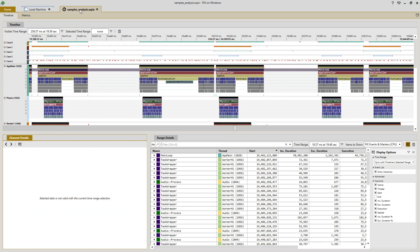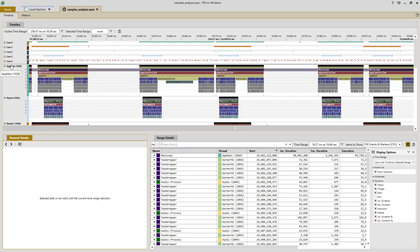I'm going to go ahead and switch to a capture that I had taken previously and focus in on my main thread. It's called app main.